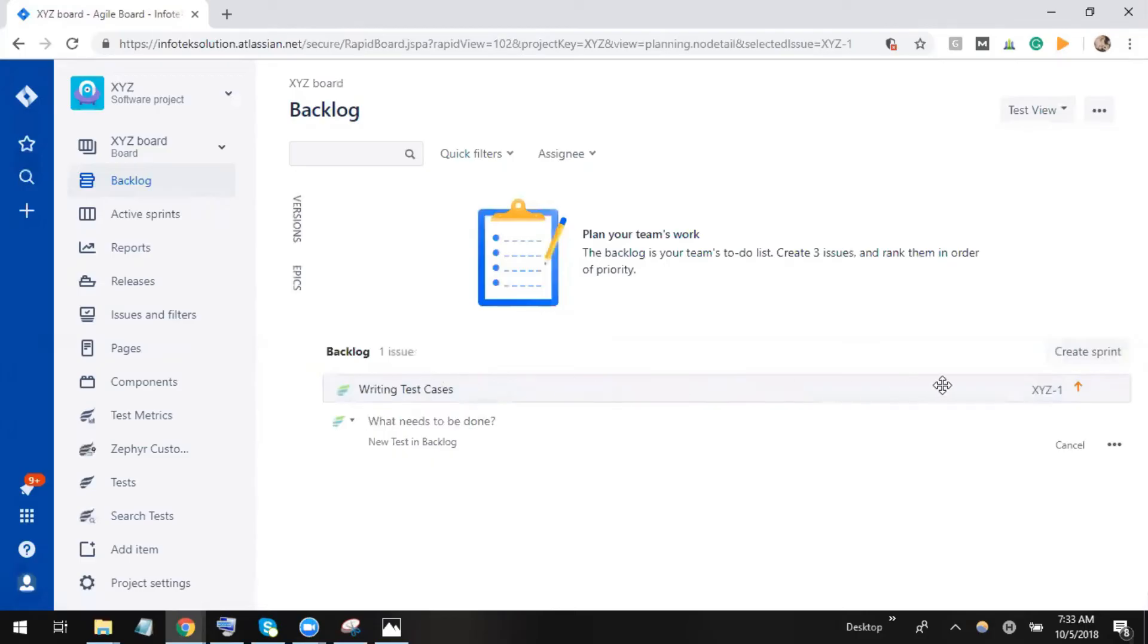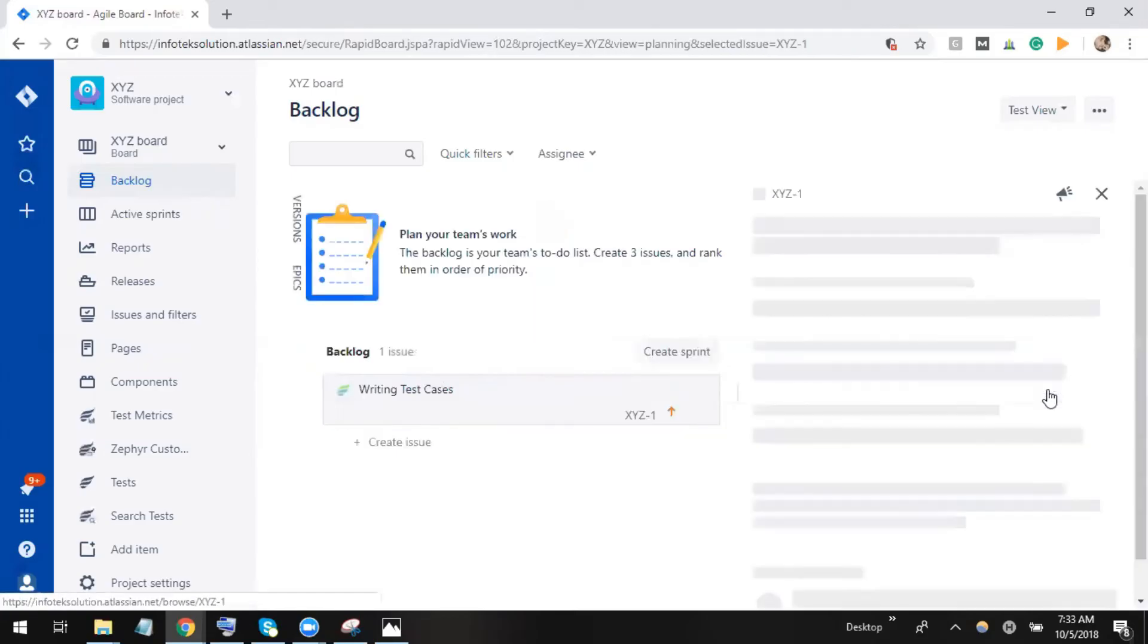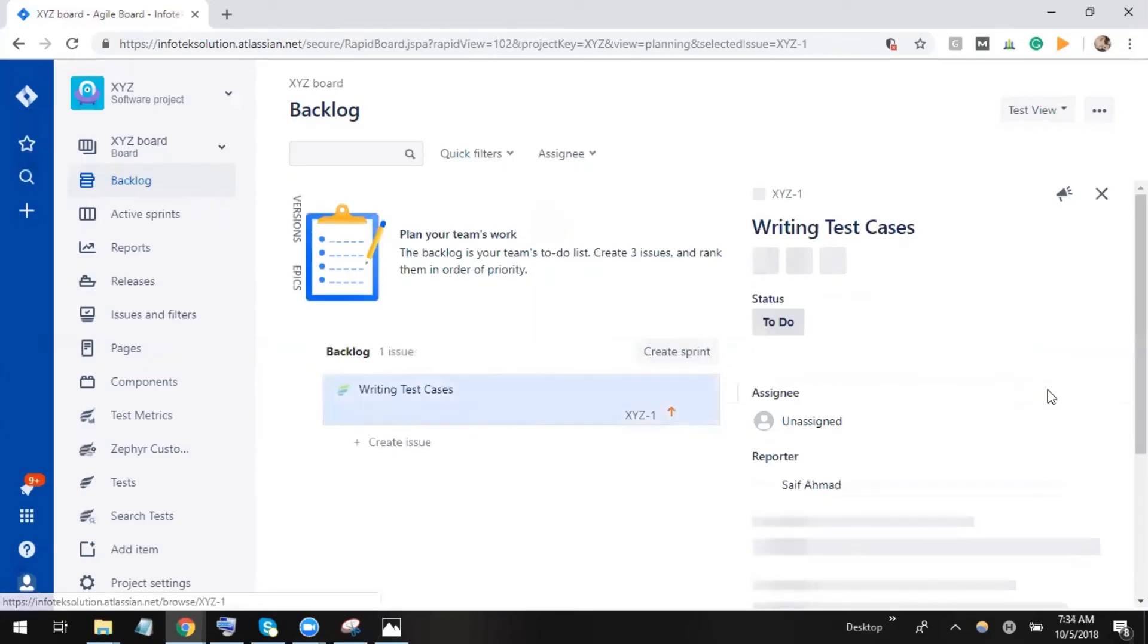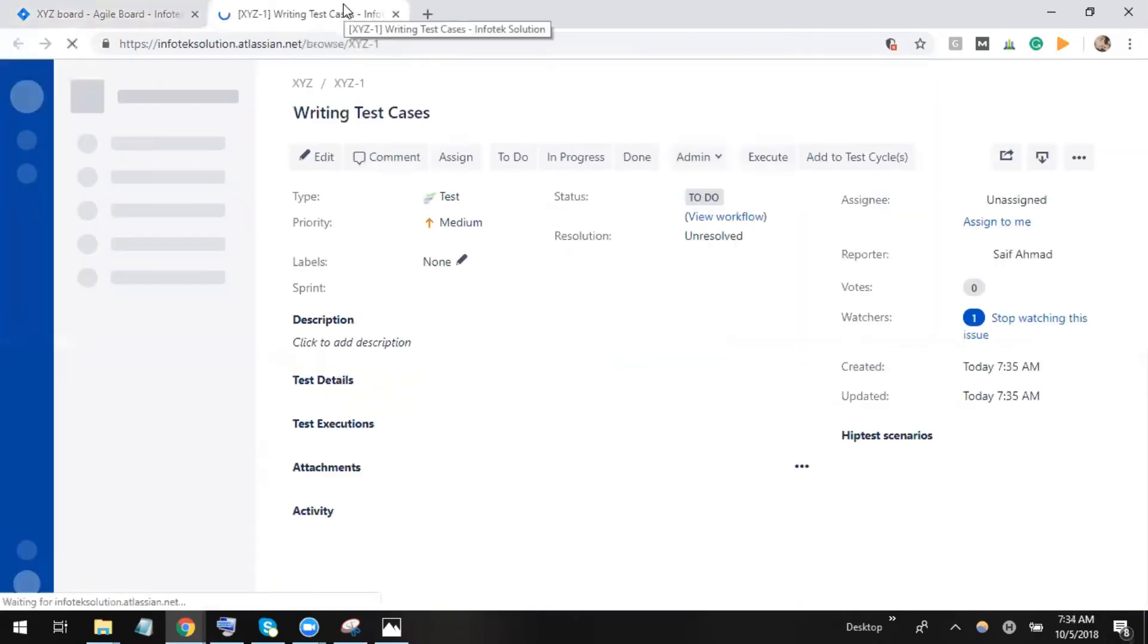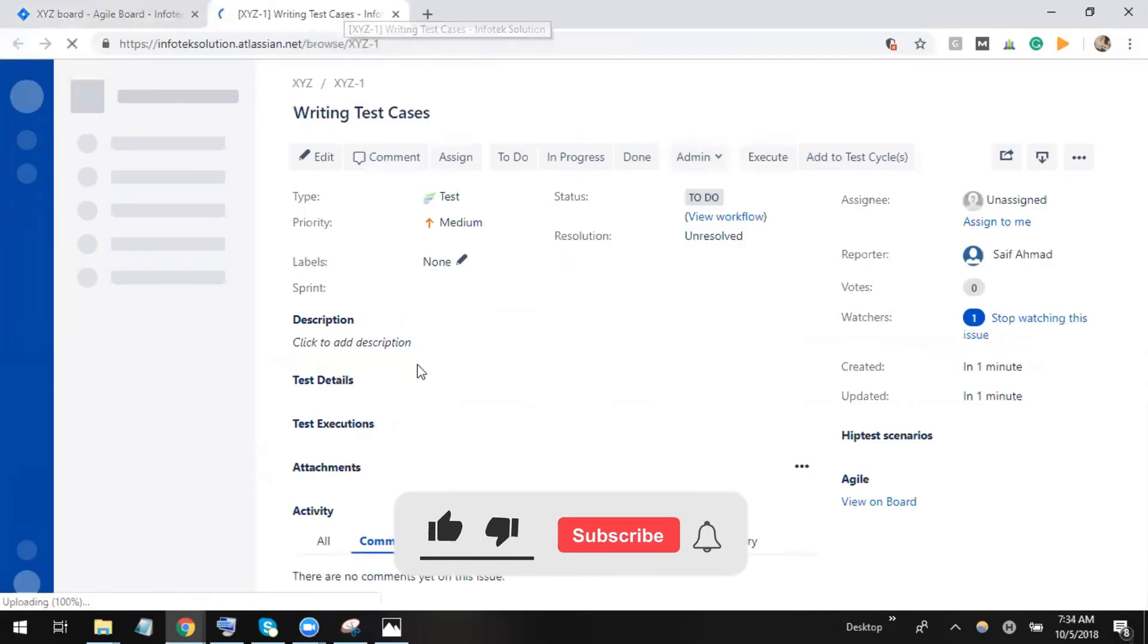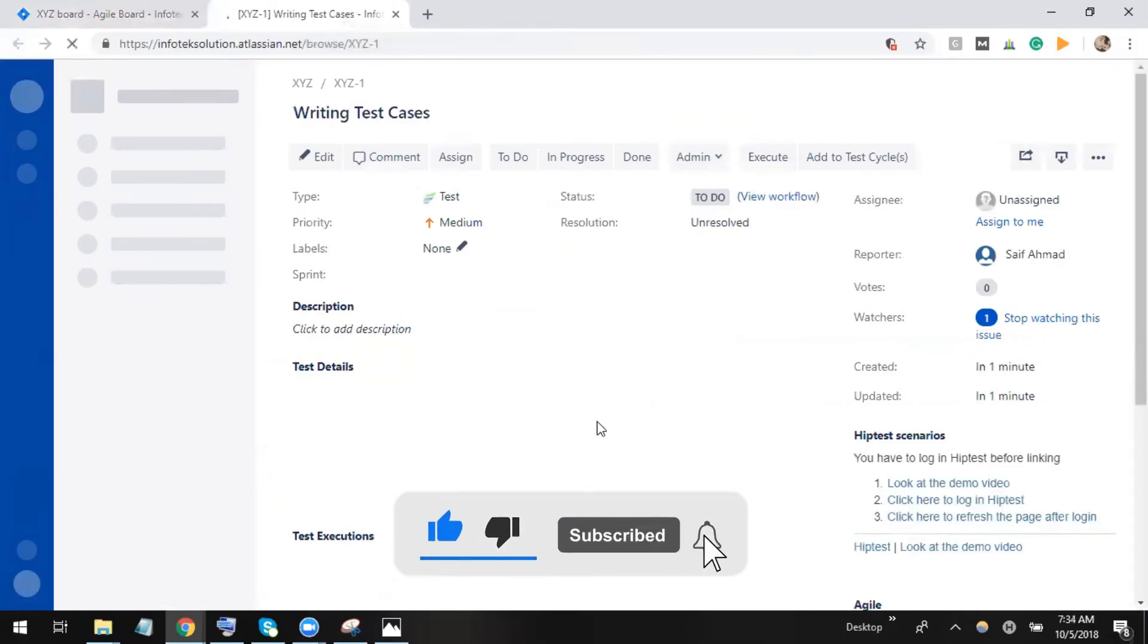see that it has a separate individual ID, which is XYZ-1. I can also search by directly typing XYZ-1. Let me click on and open this test case for the full view. It is now available.